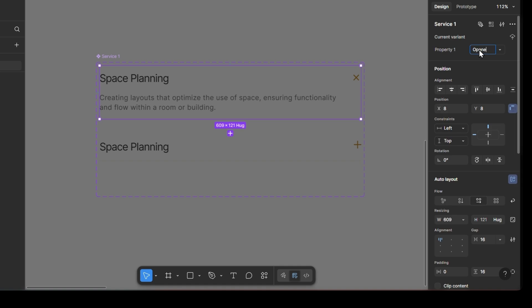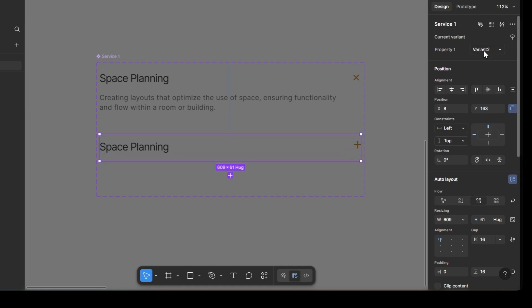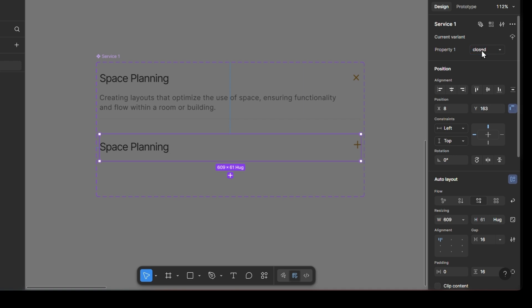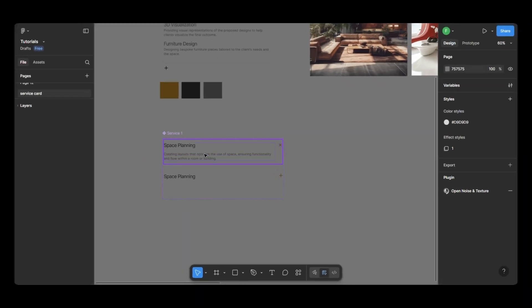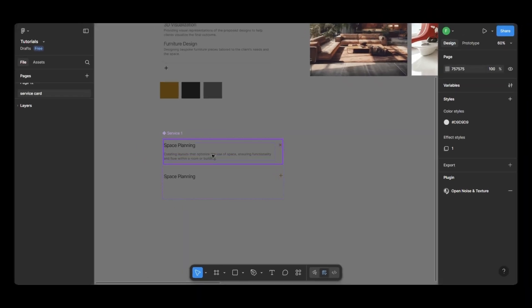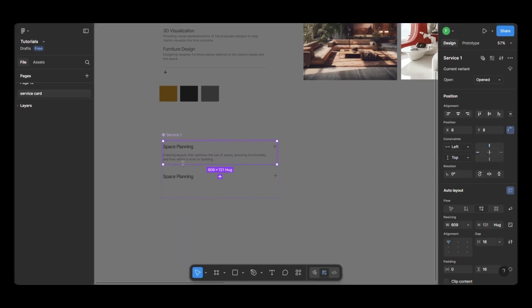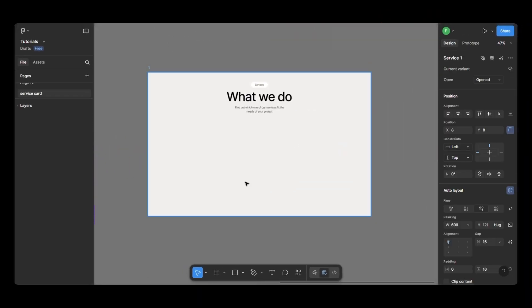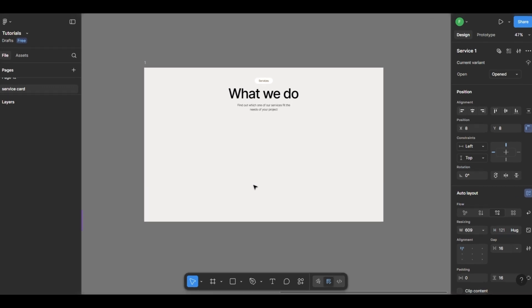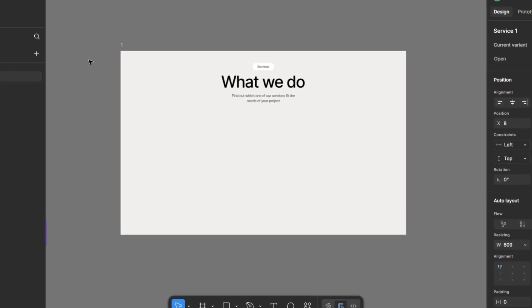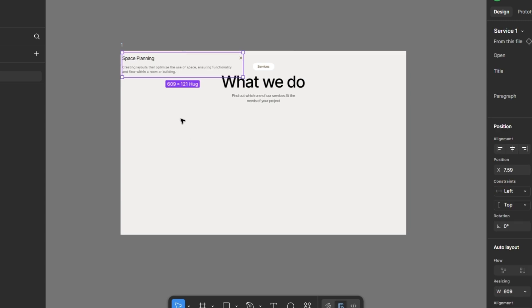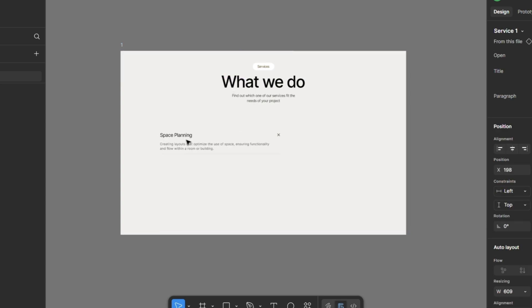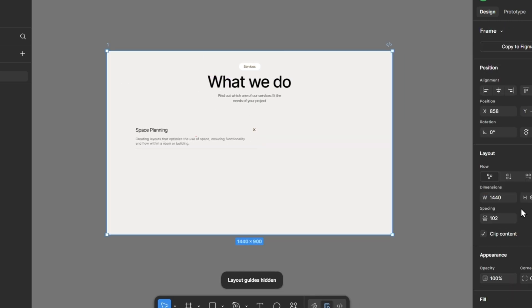Finally, I'm going to rename the variants to opened and closed, just to make things easier to identify at a glance. Now, I'll copy the first variant into a new frame. I've already created a feature section frame with a basic title and short description. I'll paste the component here and start designing the rest of the section.